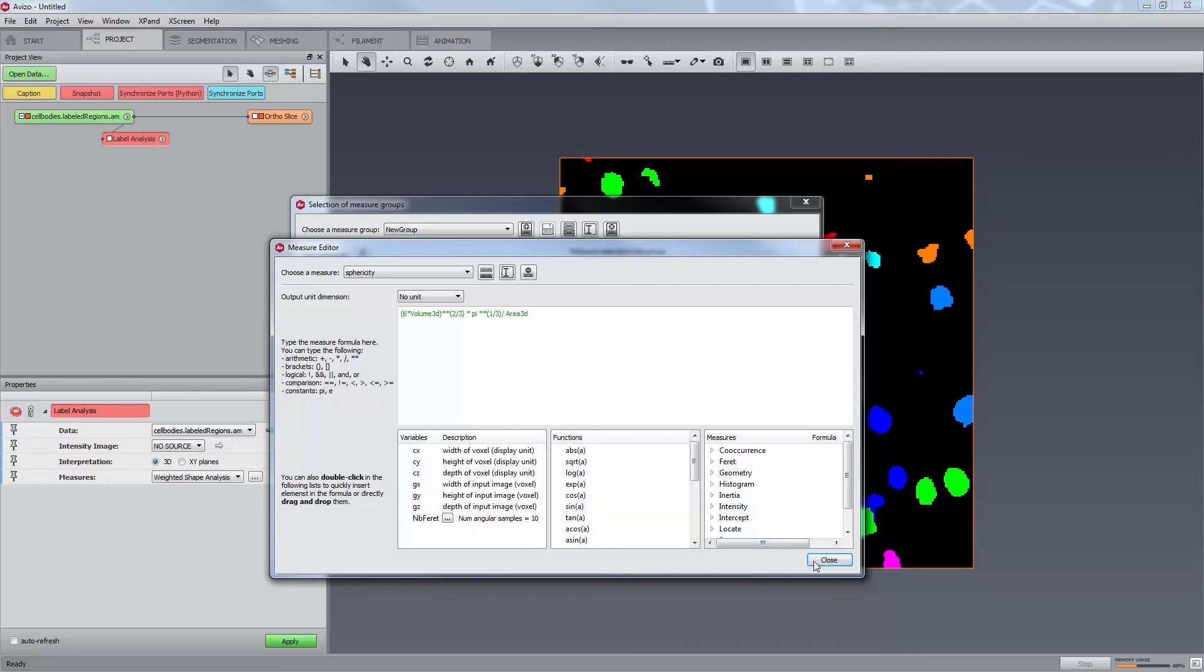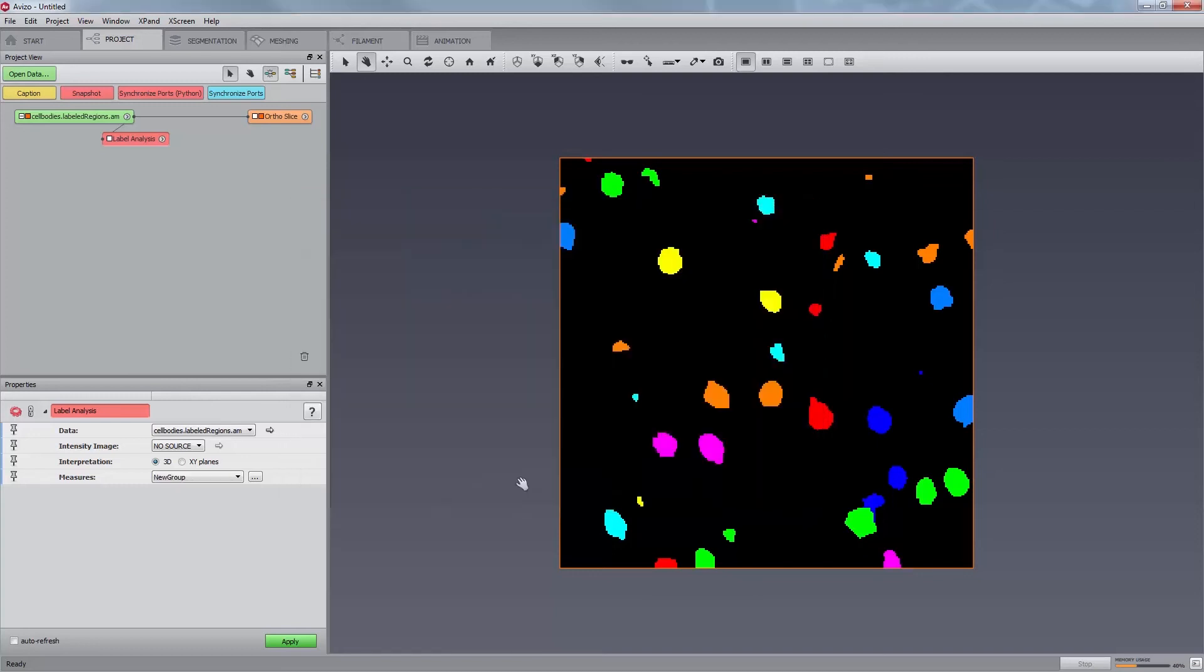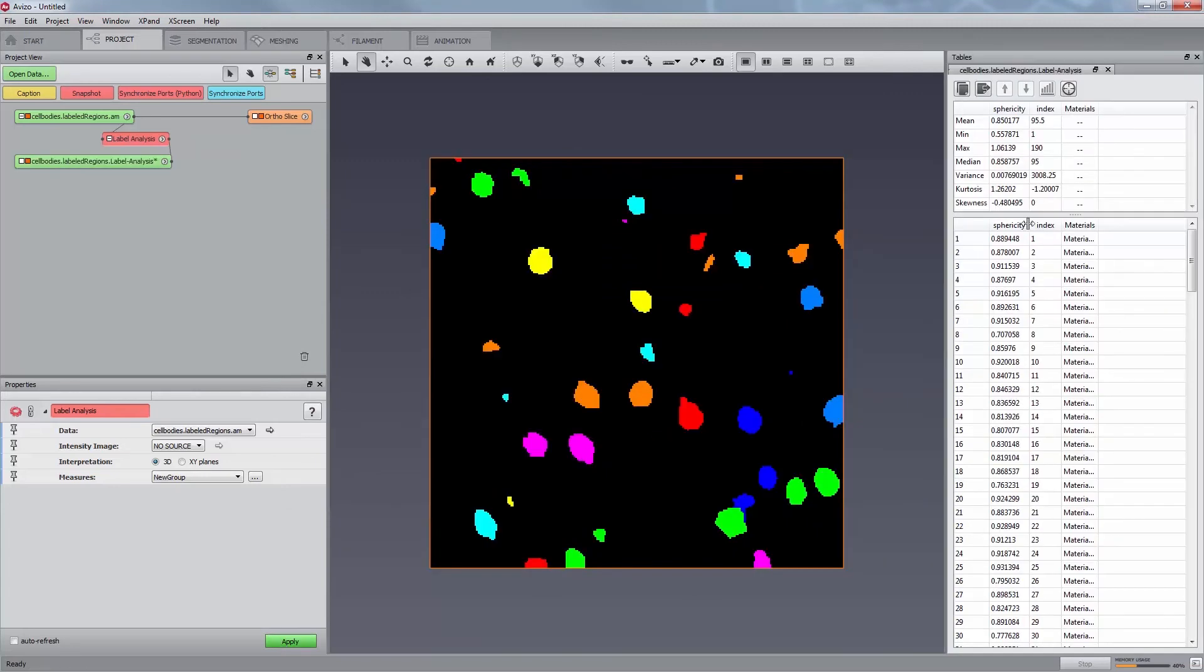When the editing is finished, we can close the dialog and return to the selection of measure groups window, where we can add this measure to a measure group. When applying this measure group, the corresponding column will be added to the resulting table.